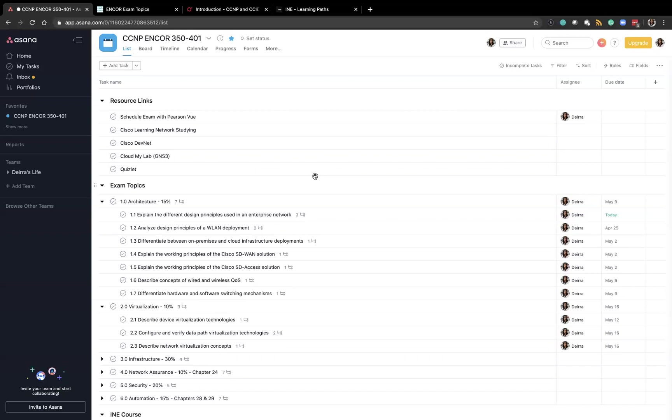So I hope this answered all the questions you may have had. I've included links in the description for the certification guide, the command guide, a link to the INE learning path that I'm using, links to Asana, links to videos for using Asana, and a little bit more.